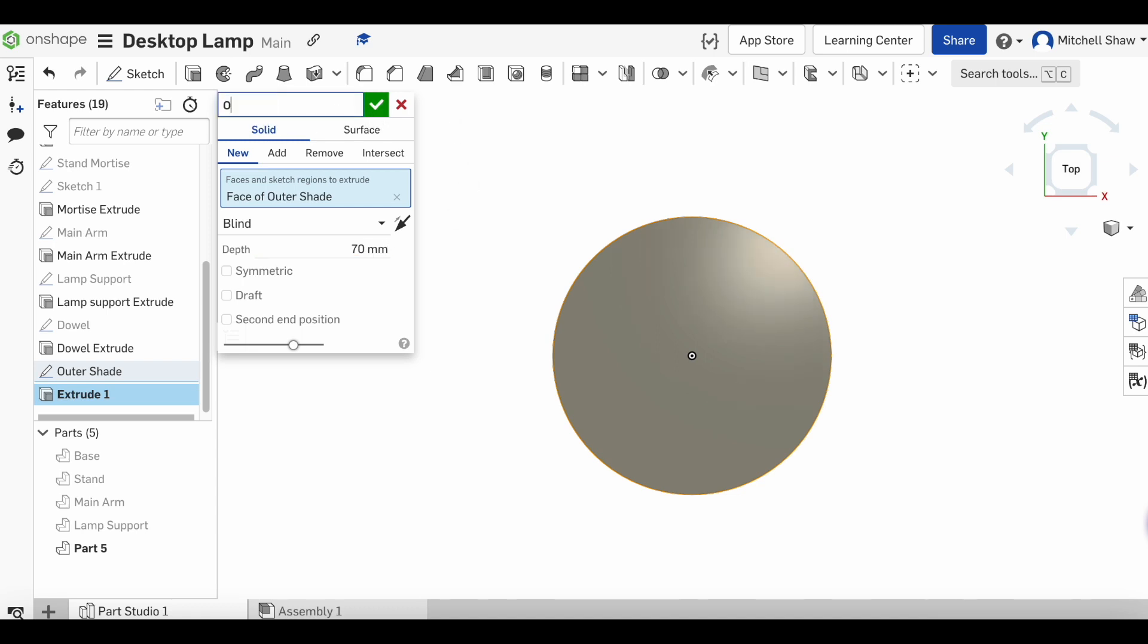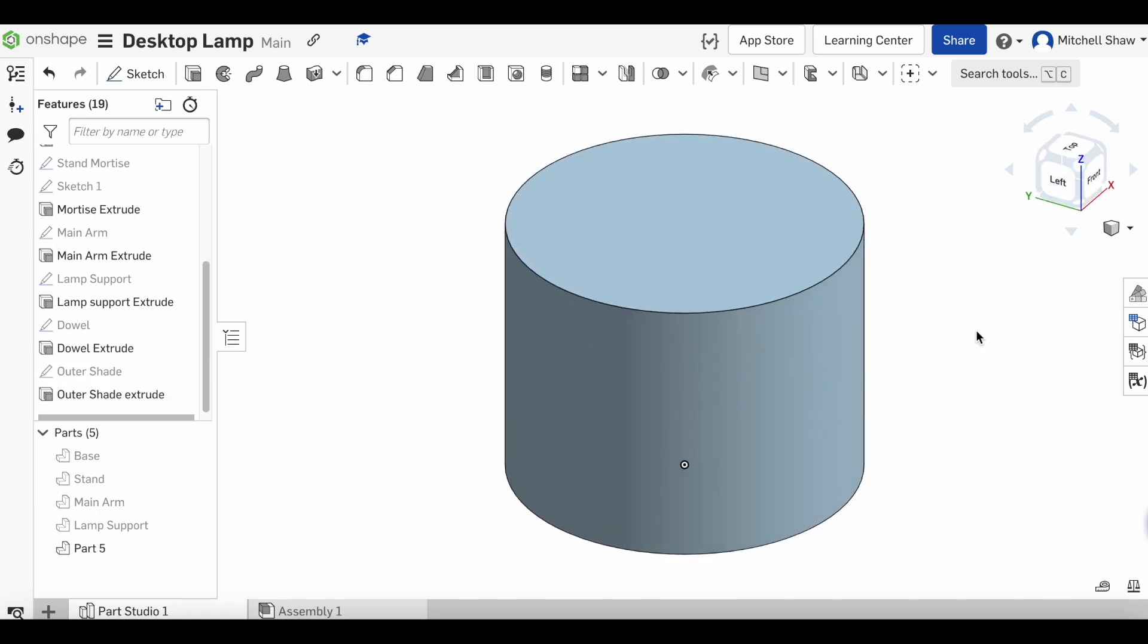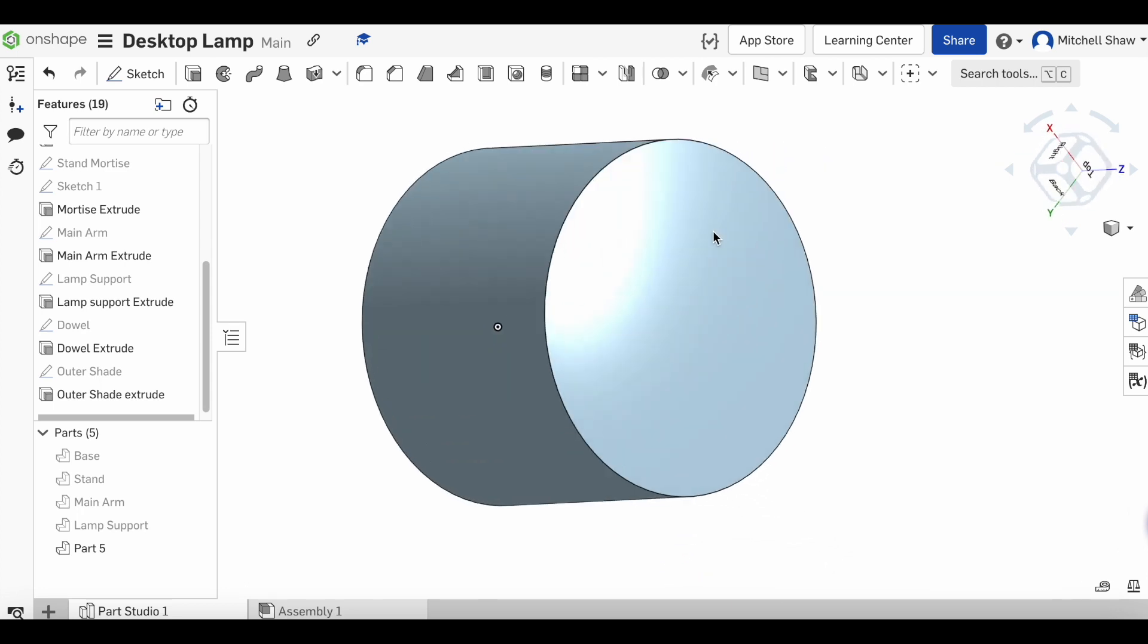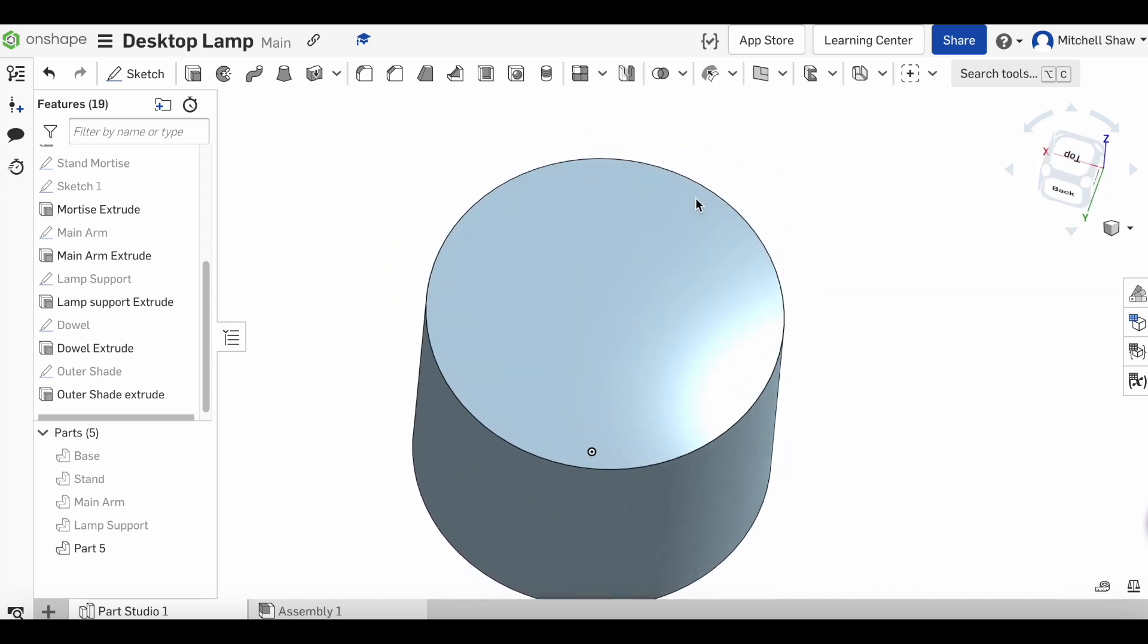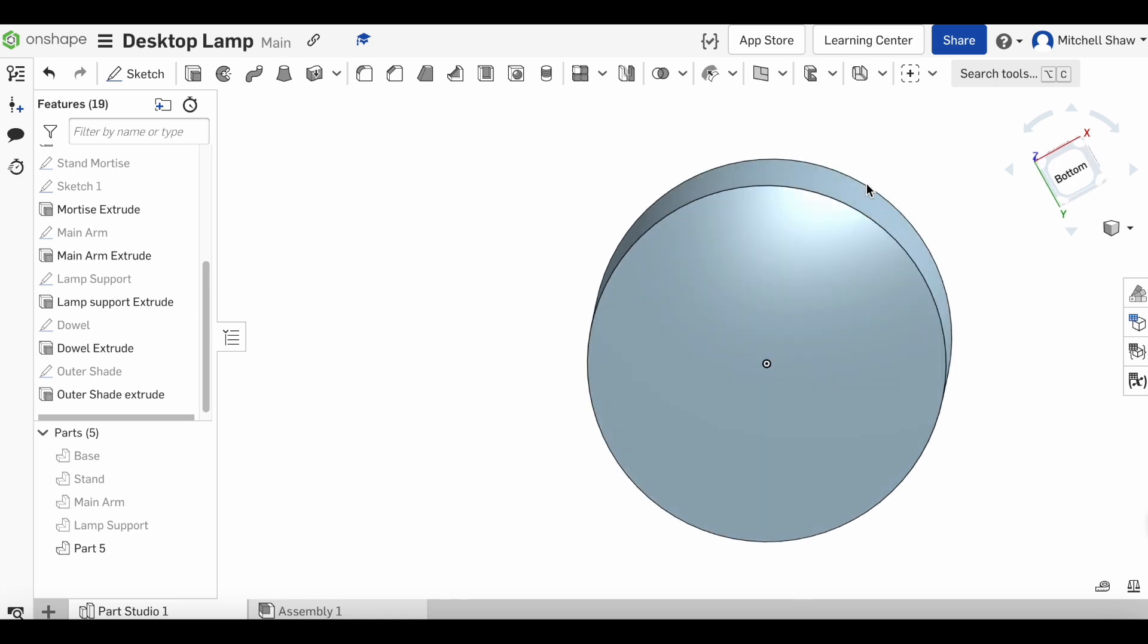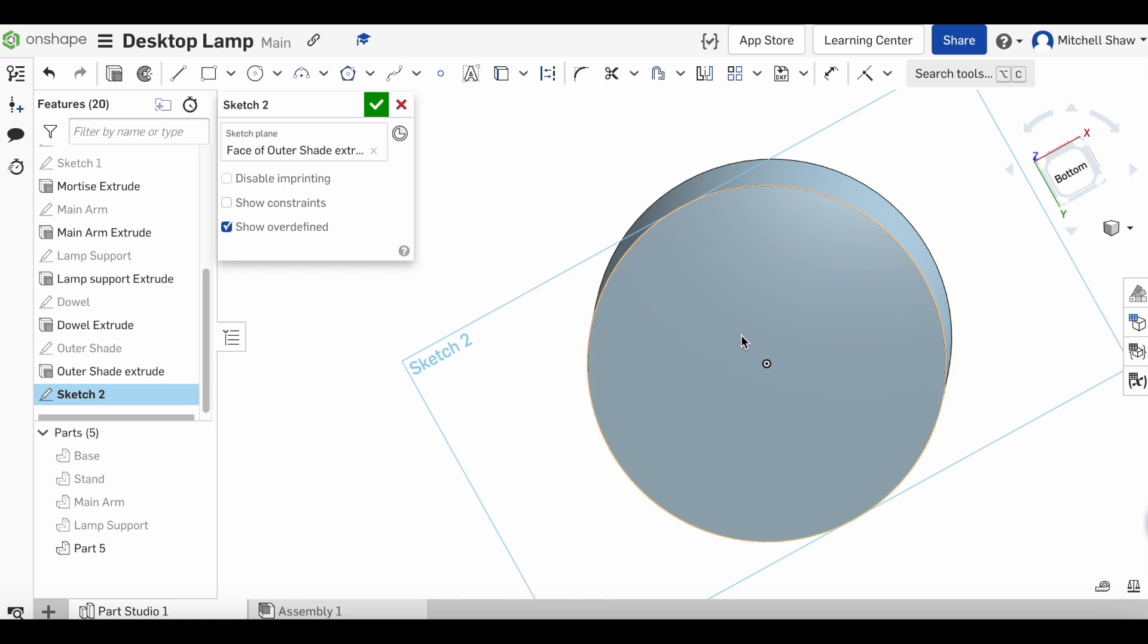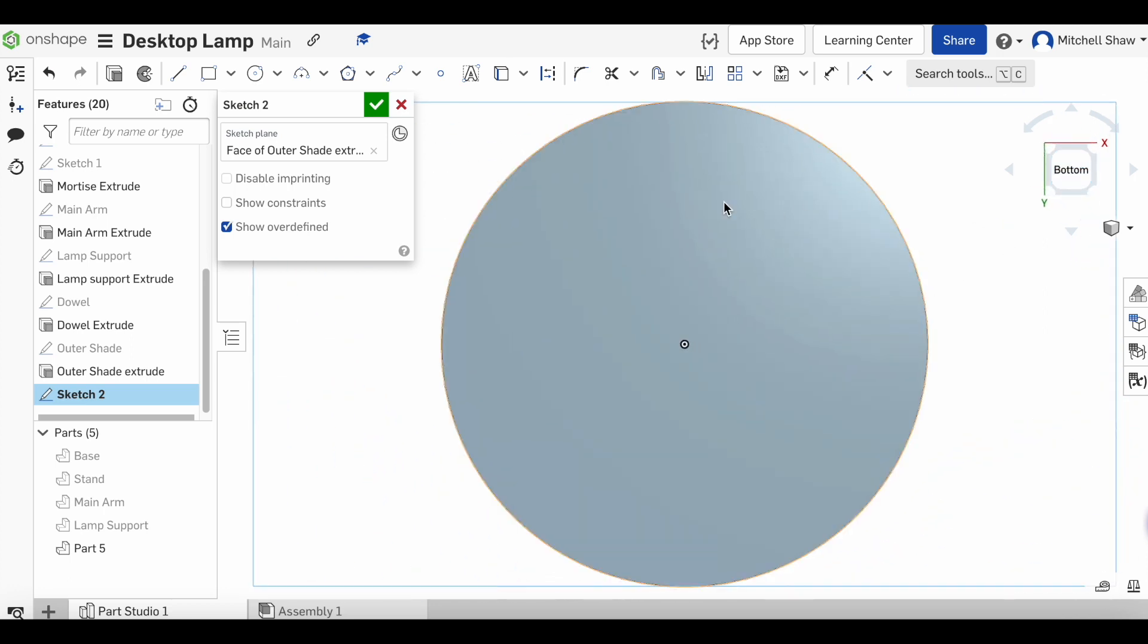Now at this point, what we've done is we've created a big block. From there, we're going to spin this around to the bottom and do our next sketch. We're going to click to the bottom and draw a center point circle at the middle.